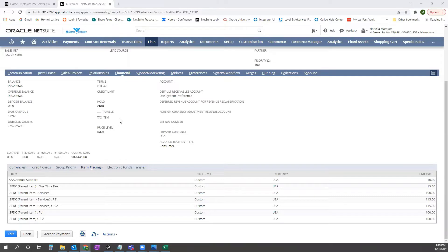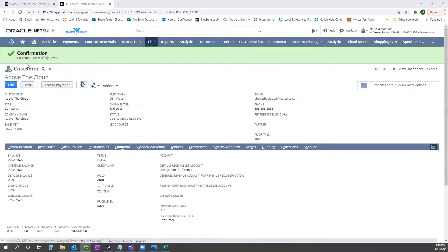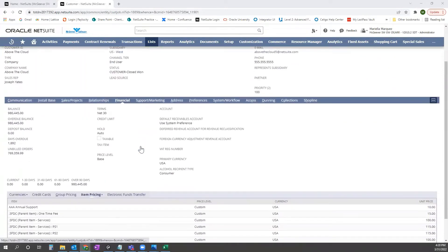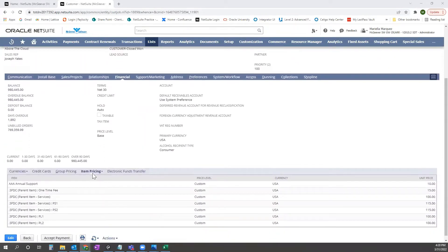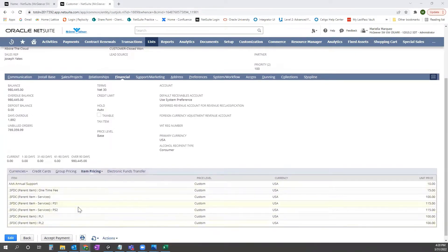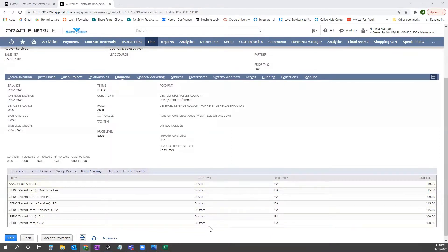This is when multiple currencies feature is enabled. So as you'll see, we have our customer Above the Cloud here and under the financial section, we have specific item pricing set up for this customer for these items. In the instance that we wanted to completely remove and start from scratch or just completely remove this customer's pricing,